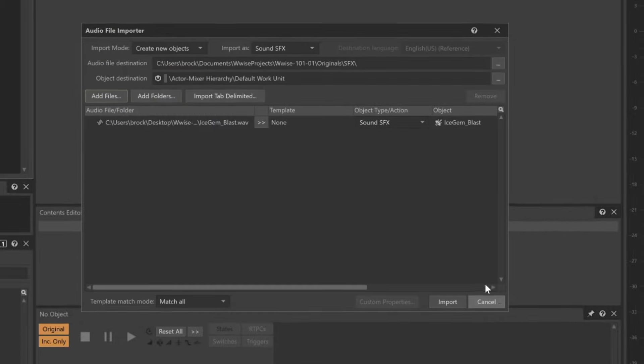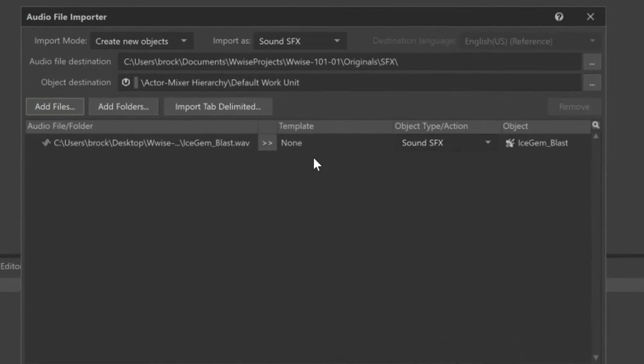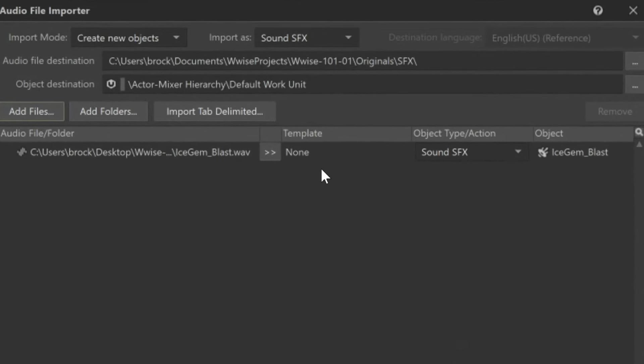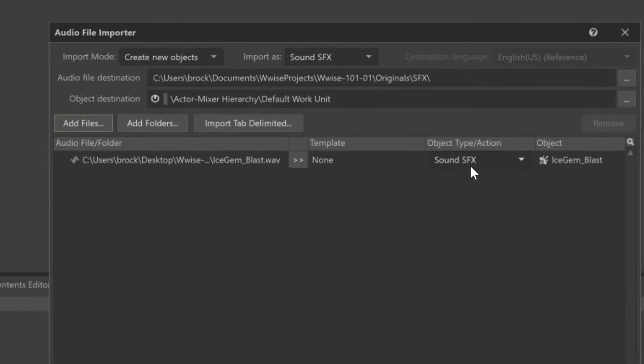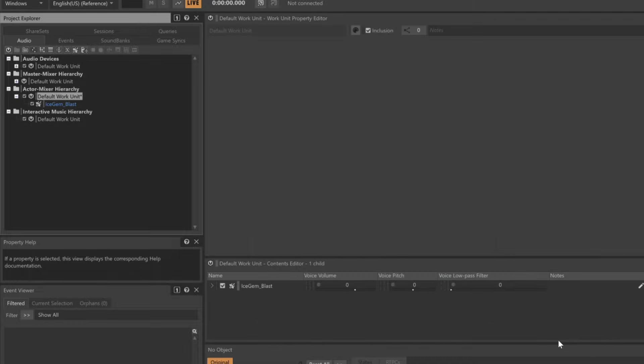It's going to verify that you want to bring the sound in as what's called a Sound SFX object. Sound SFX objects are the main type of object used for general sound effects. Confirm by clicking Import.